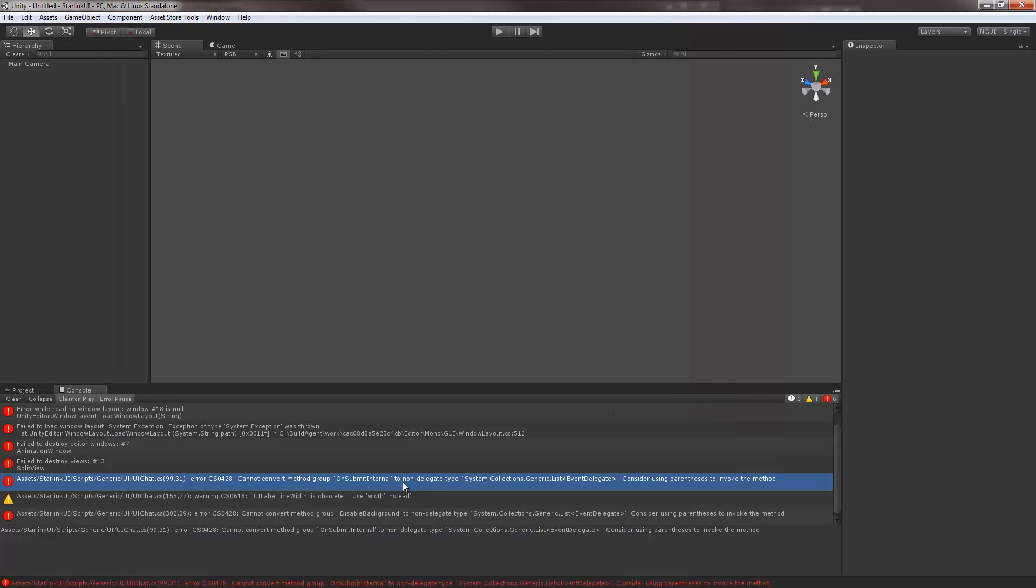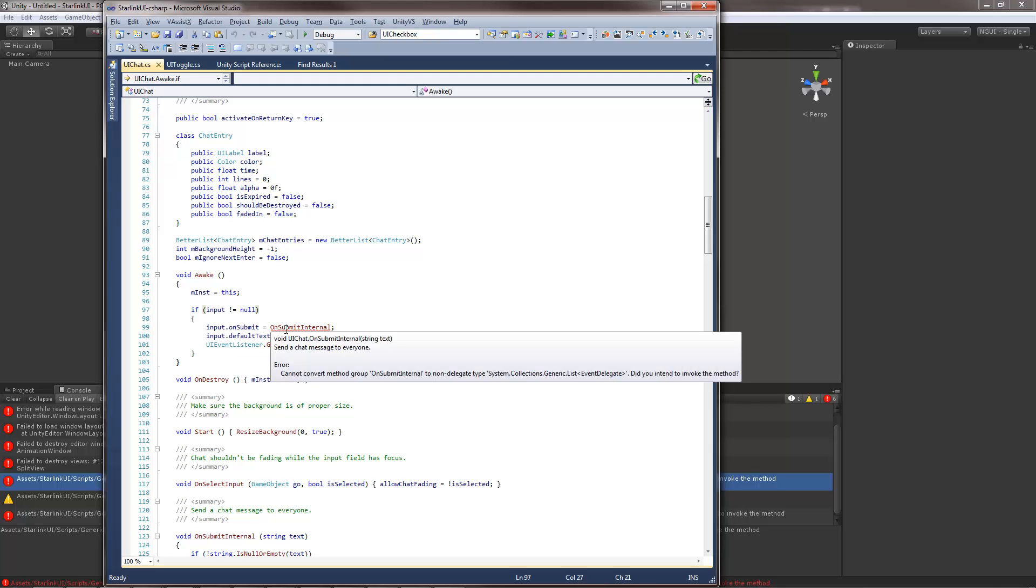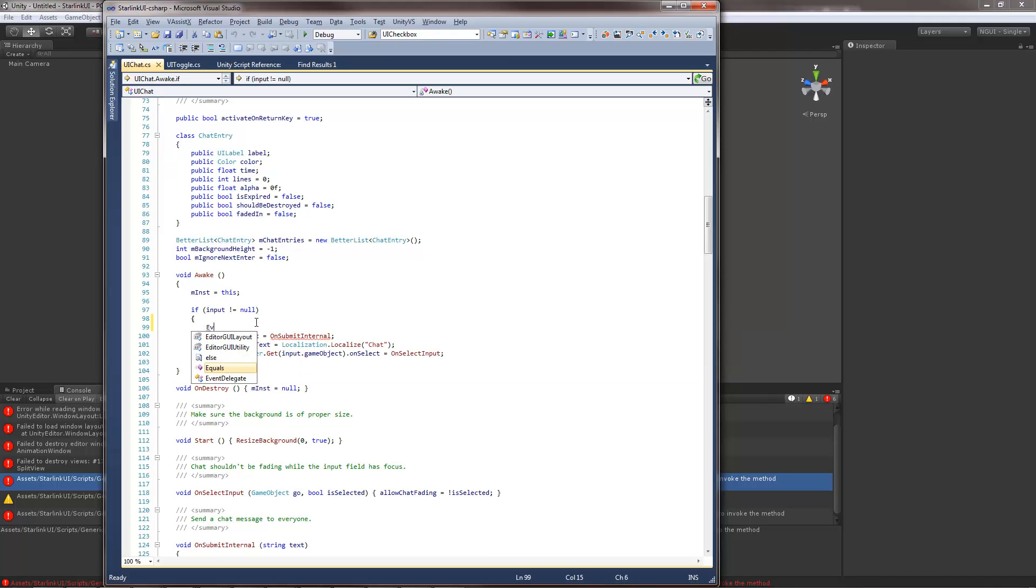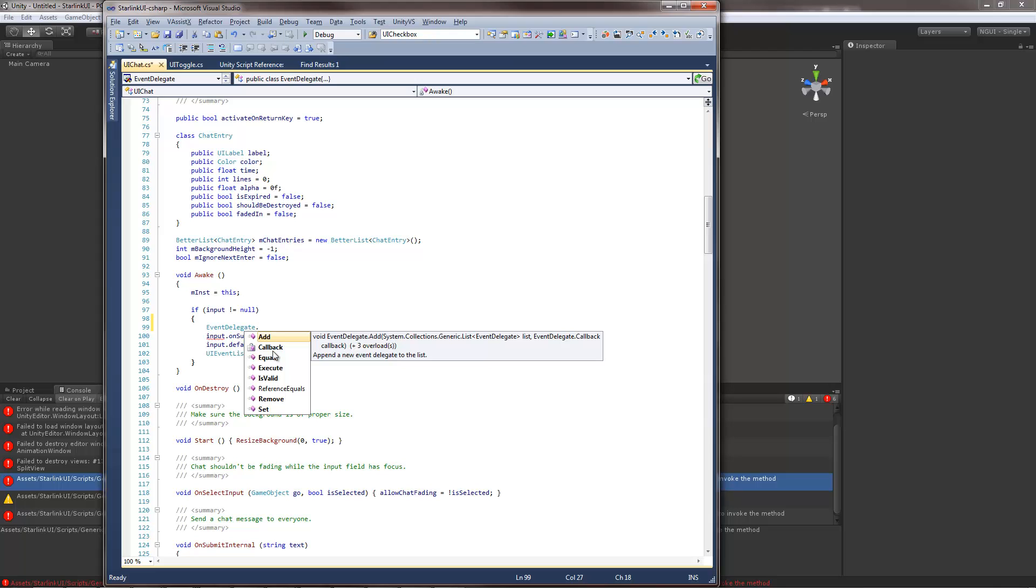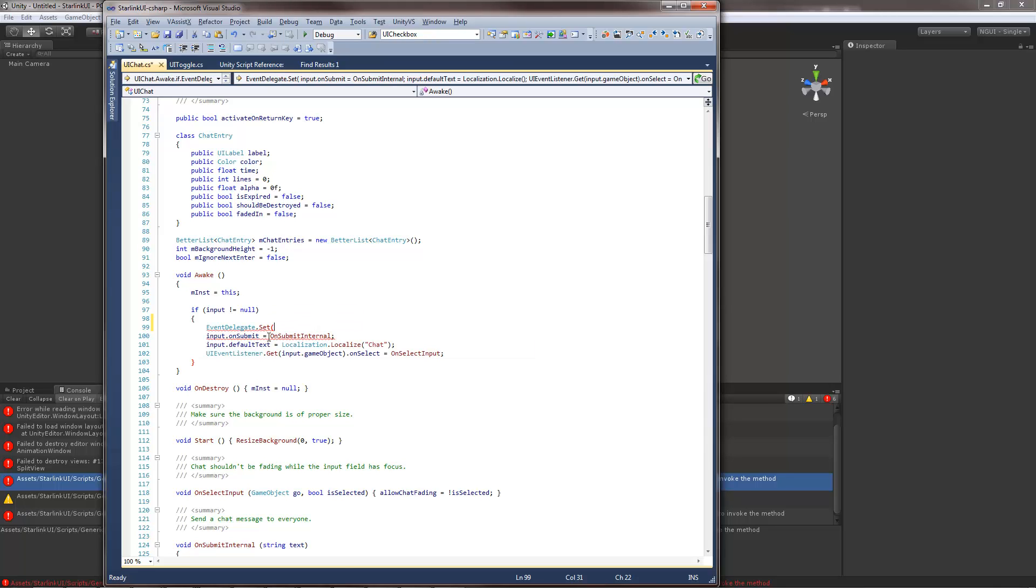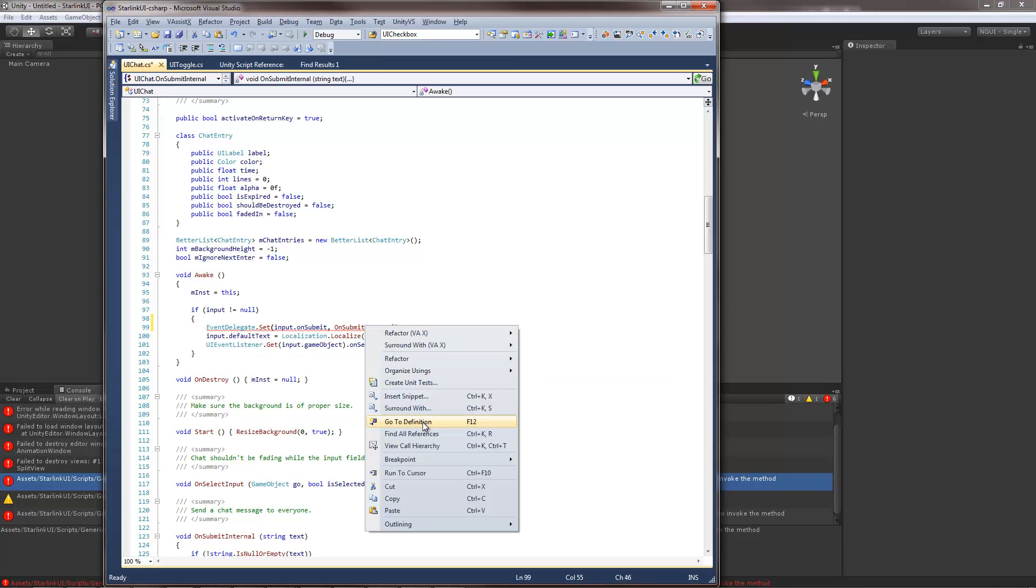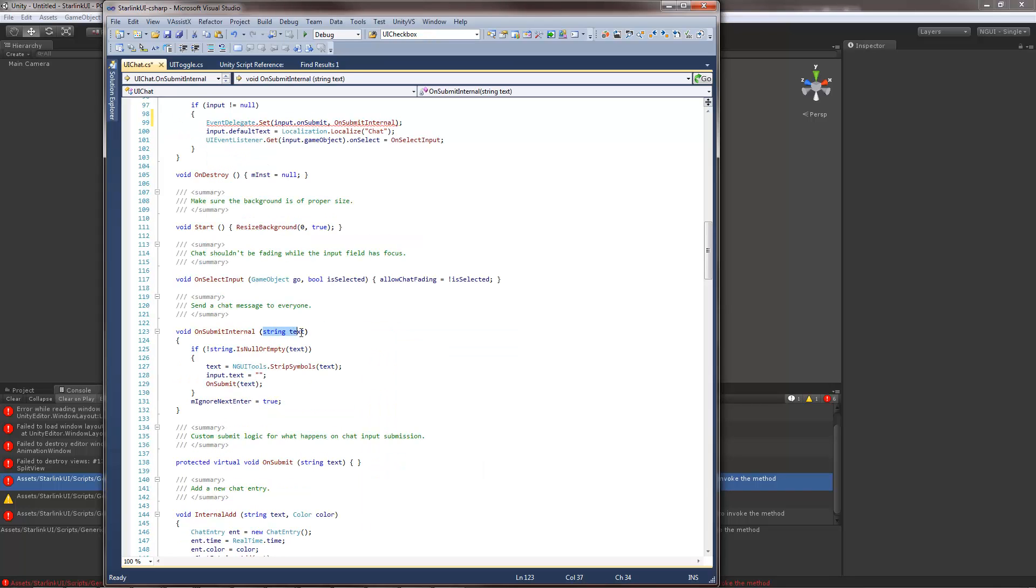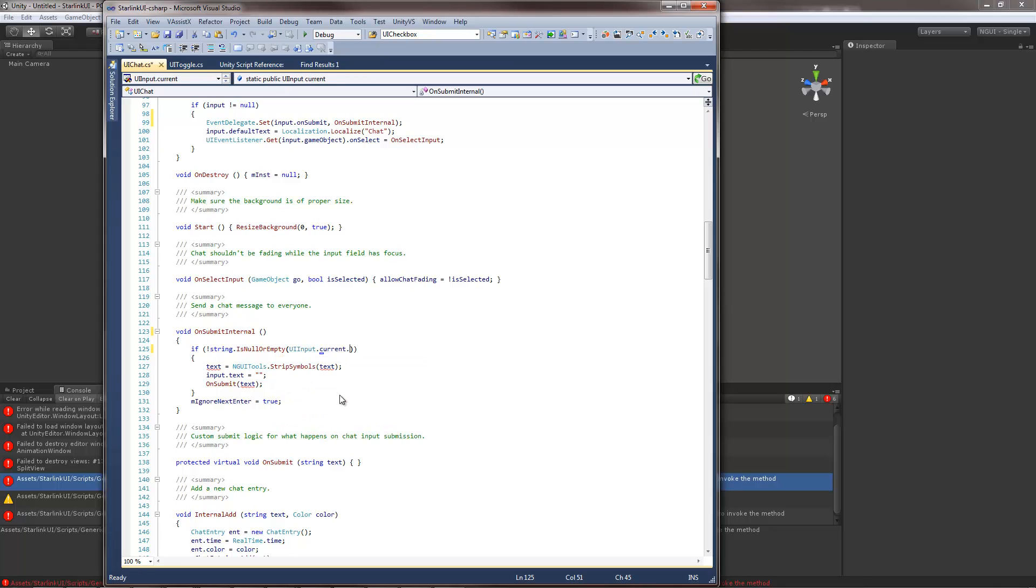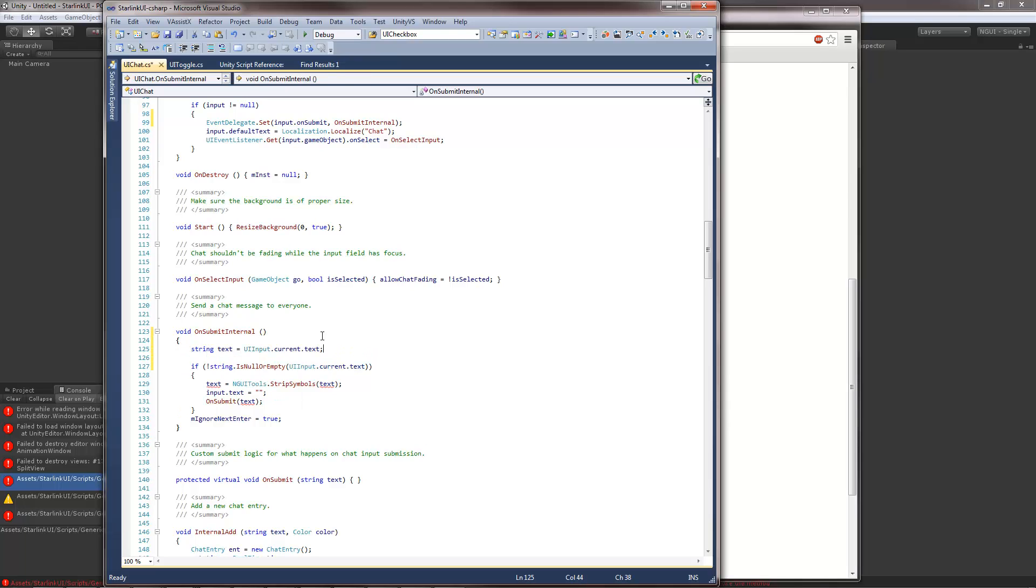Okay next error. Same thing. The onSubmit is now a list of delegates. It is not a delegate. Which means I cannot simply do an equals. I can do an add or set. In this case I'm going to do a set. I'm going to pass this as the first parameter and this as a second parameter. Now this is going to be an error because the value of the function is different. Again there is no more pass parameters. It is now UI input current text. Likewise I could just replace it or I could just do string text equals that and then everything will work as expected.